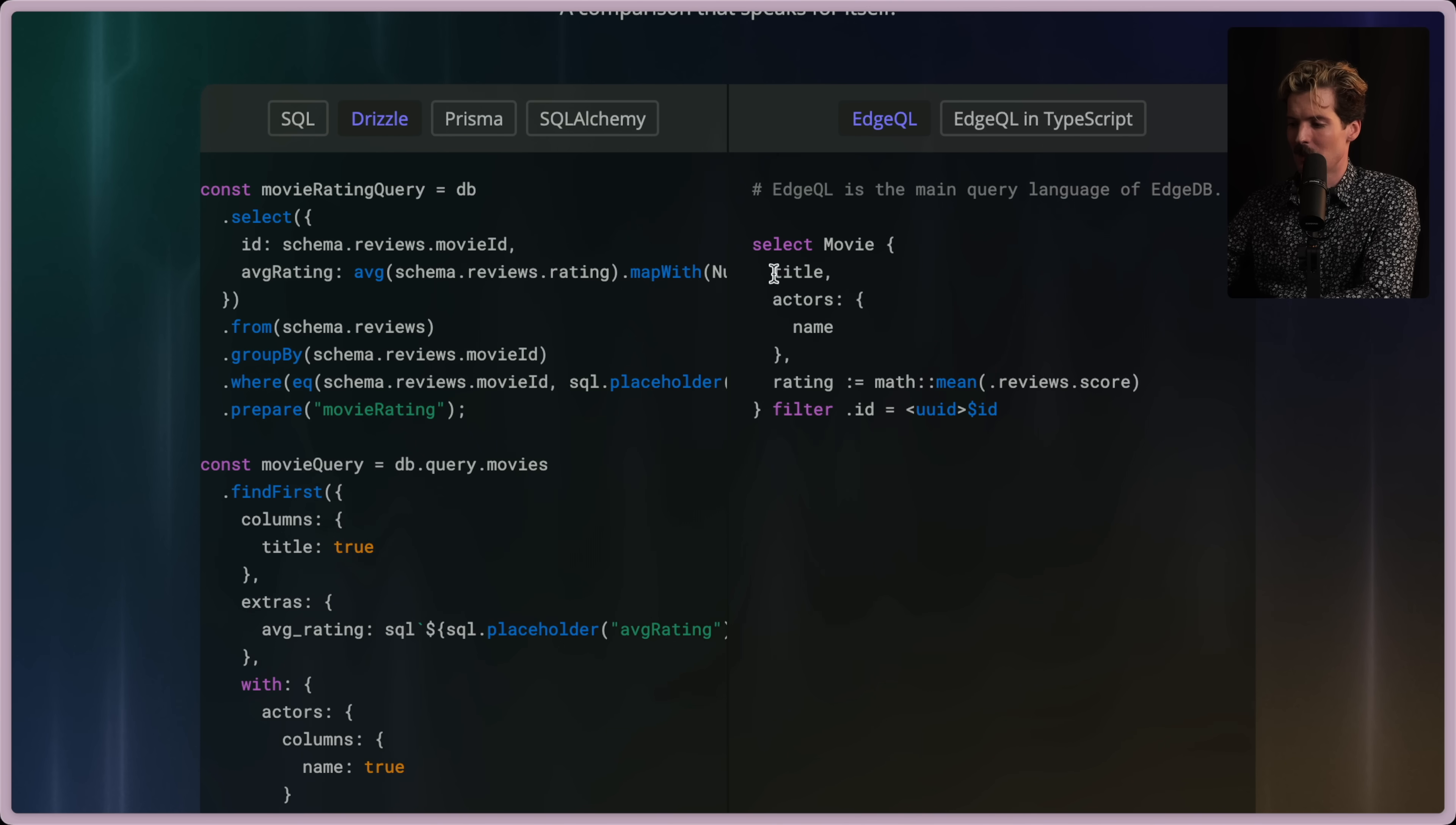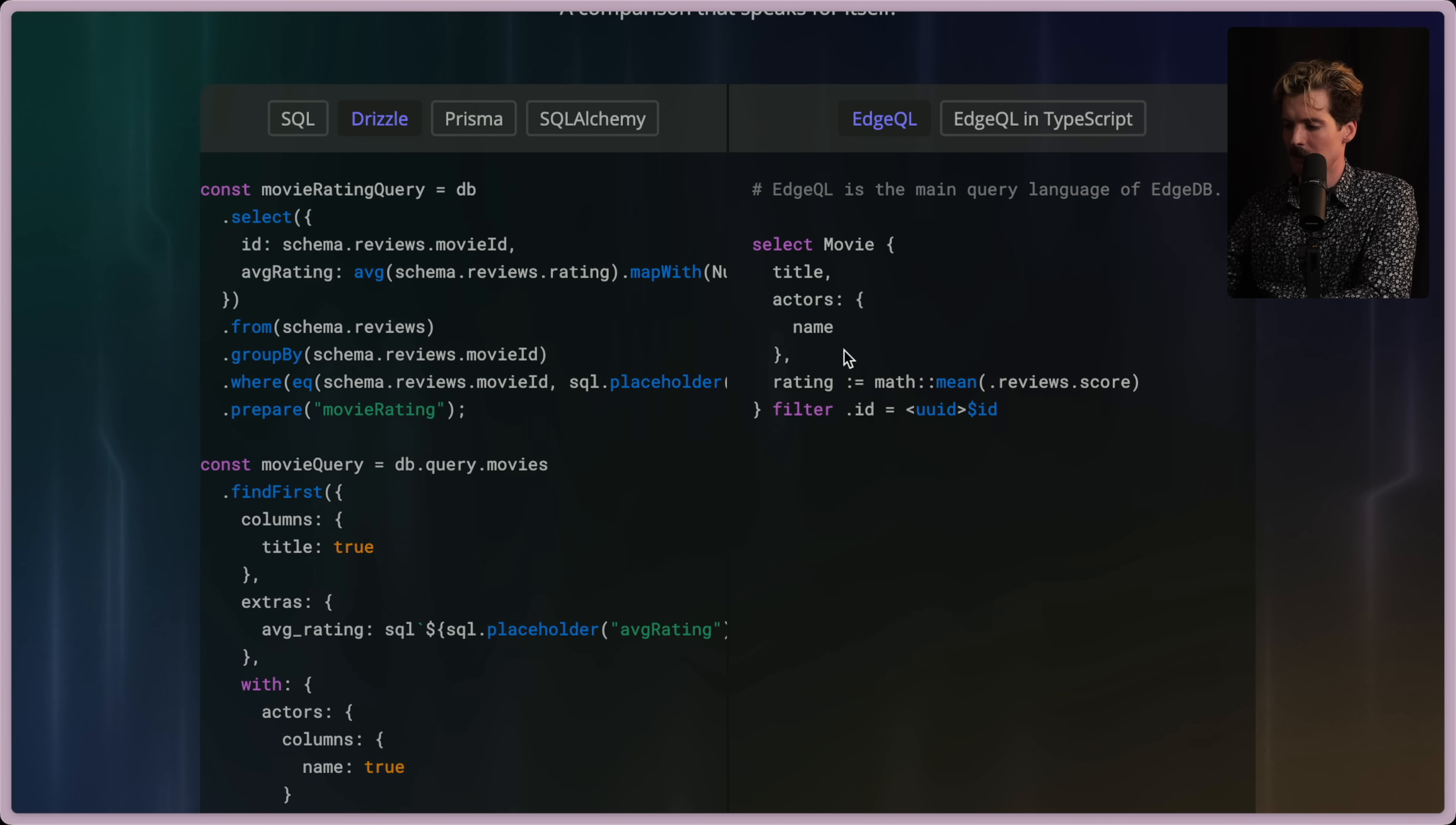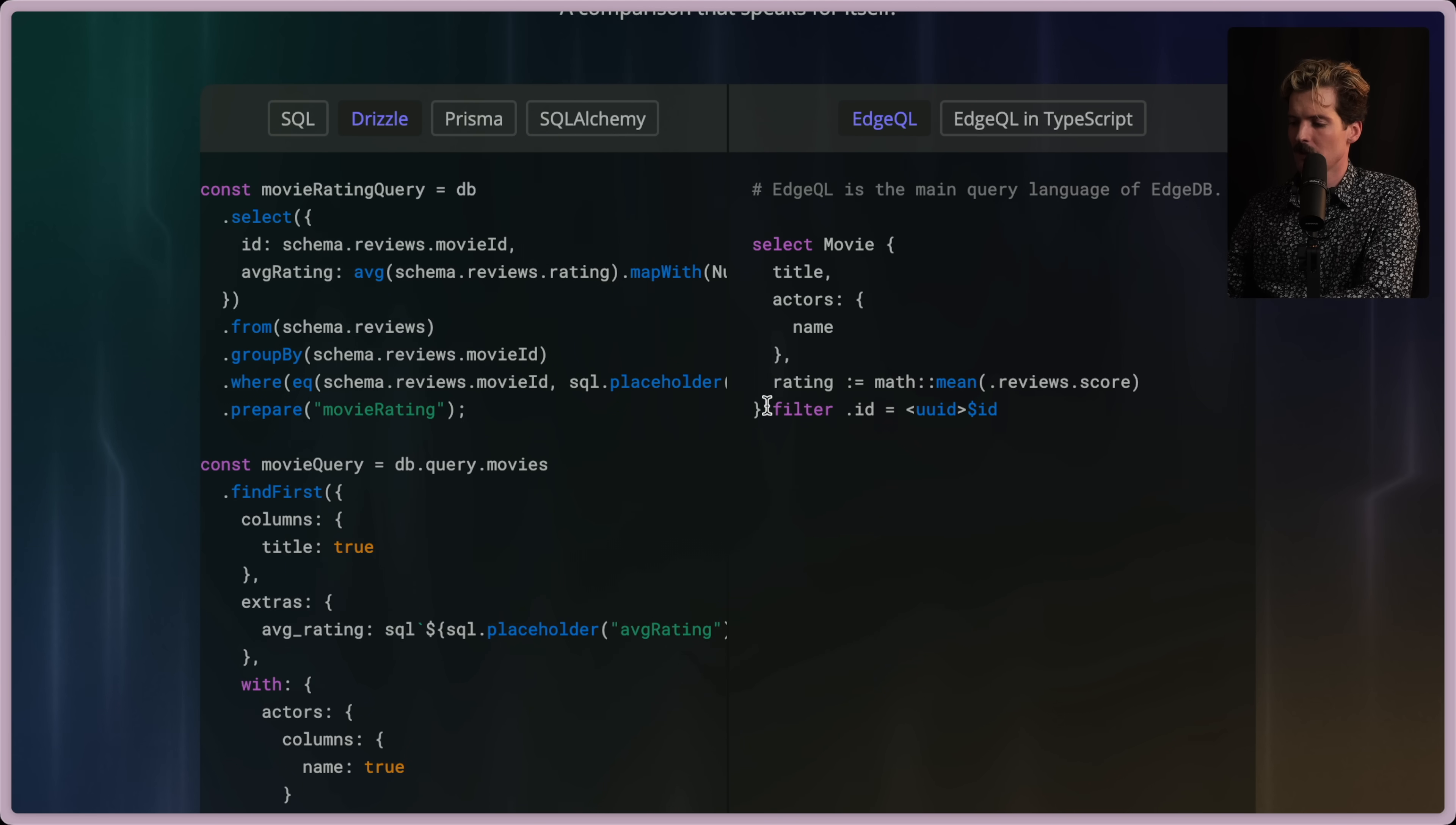Versus EdgeQL. You select movie. You want the title. You want the subfield actors, which is a mapping, a relational mapping with name and rating, which is assigned the math mean of the dot reviews dot score. Then you filter by the ID. That's it.